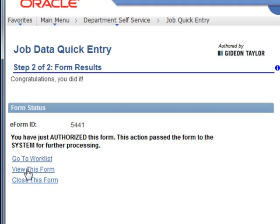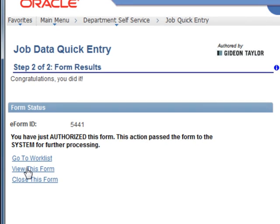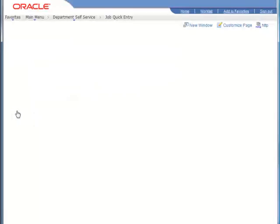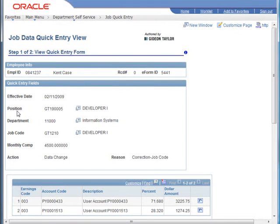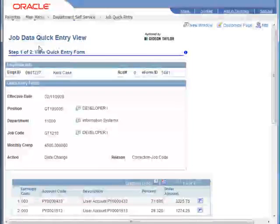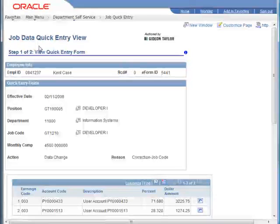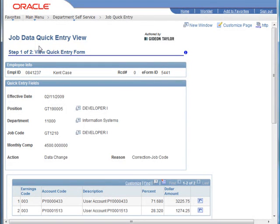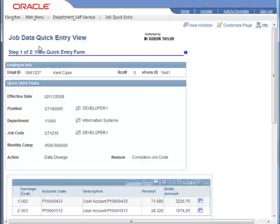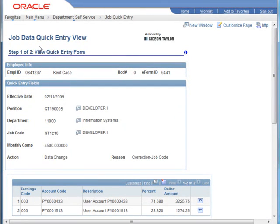So if we go to view this form now, the form that we've just created, we'll see first off that we're looking at a different view of the form now. Now we're looking at a read-only view of the form. Of course, we don't want to make updates to this after it's already been submitted to the system.